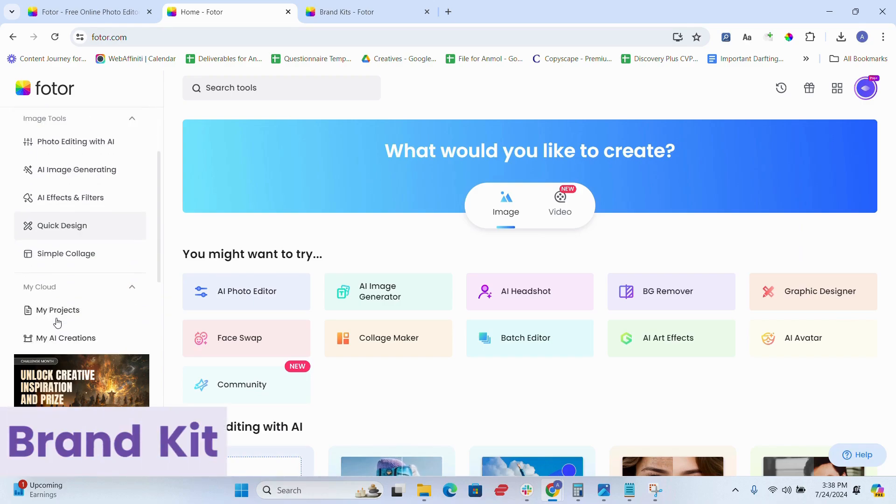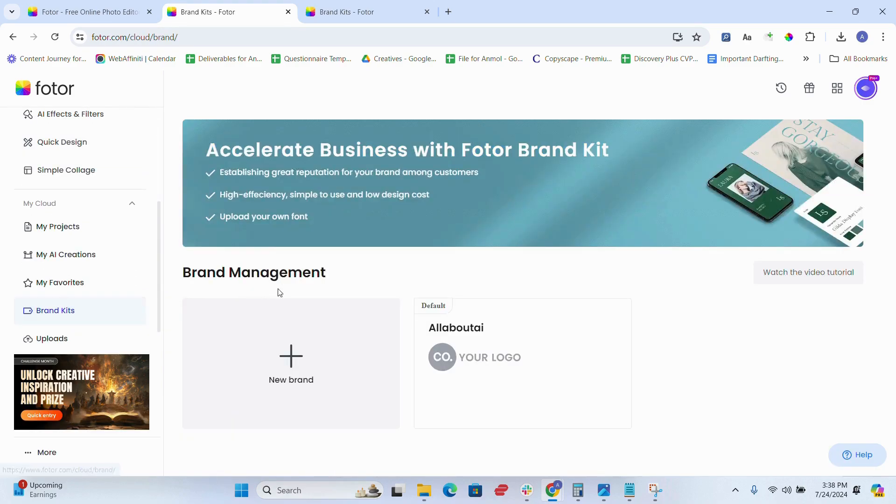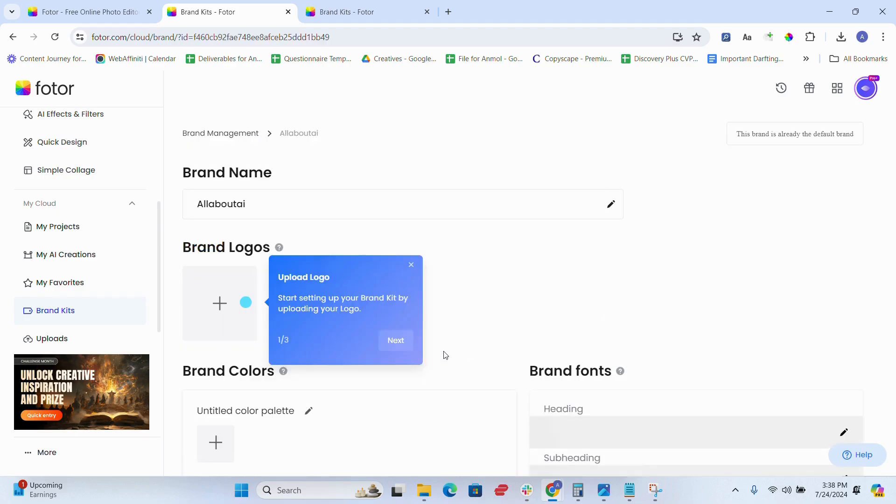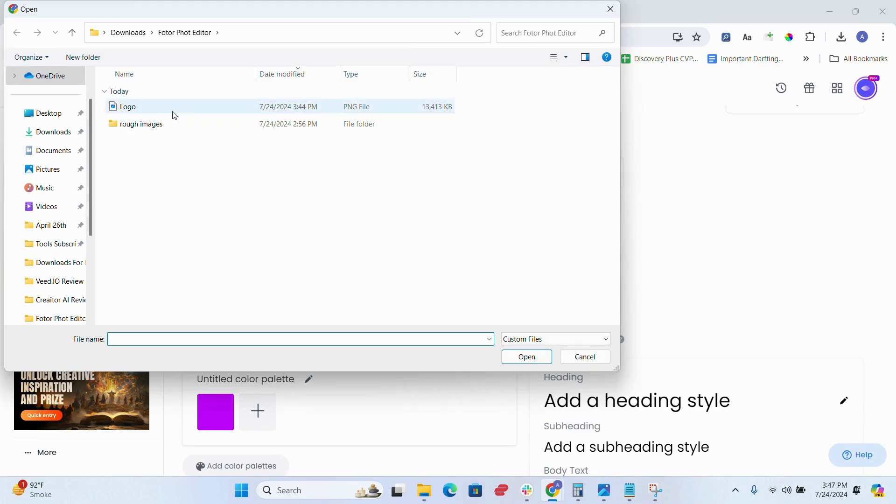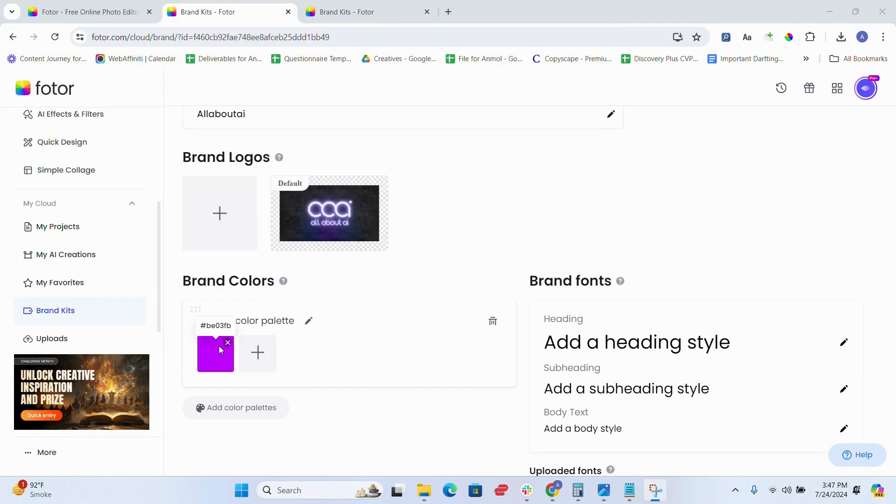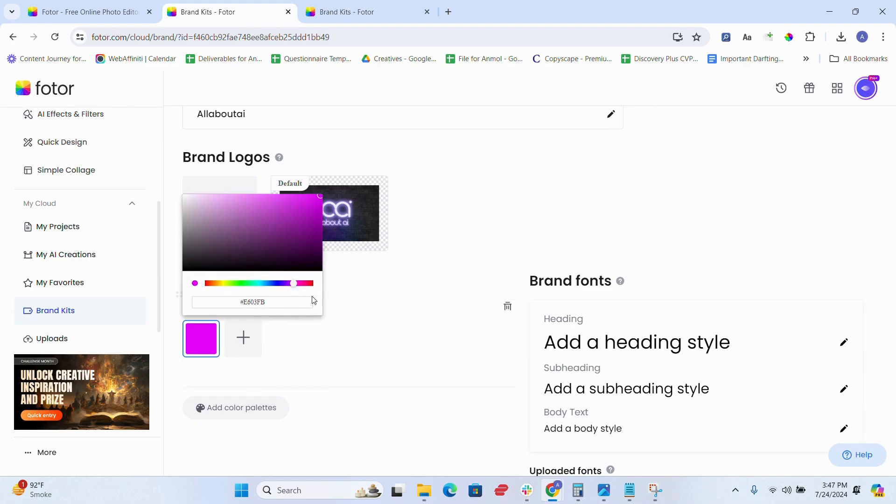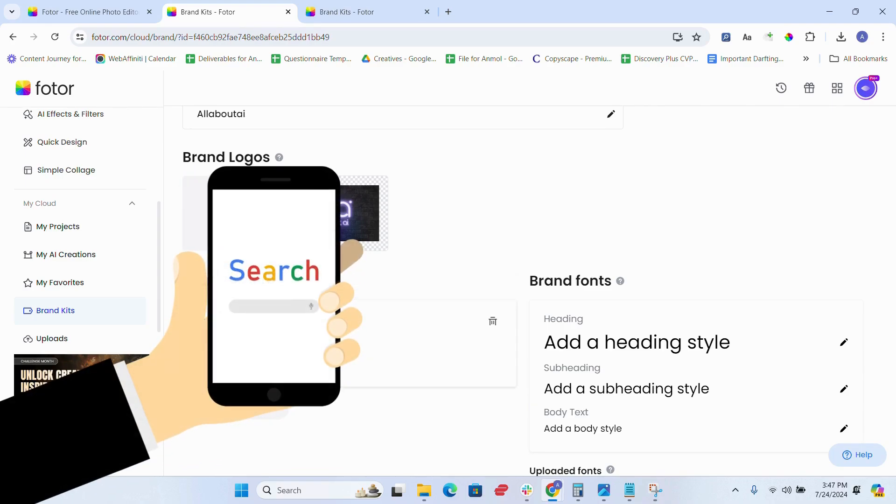Number four is brand kit and extensions. Fotor's brand kit helps maintain consistency in your designs by keeping your brand colors, logos, and fonts all at one place. And extensions make it versatile, allowing integration with various platforms like Google.